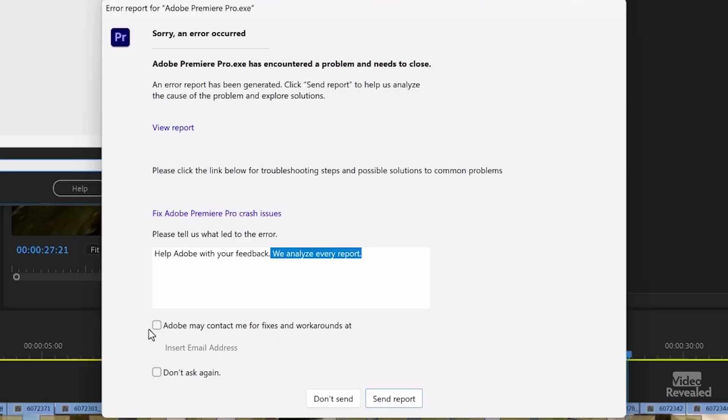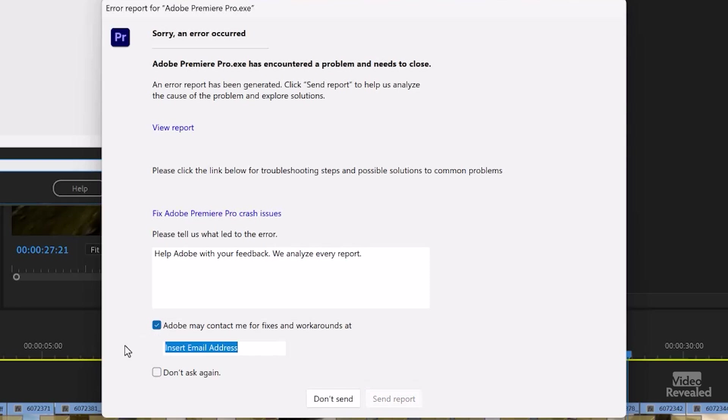Always give them some feedback — what were you doing? Were you exporting, importing, or trying to add an effect? You don't have to be very detailed, but give a general idea of what you were doing. Then allow Adobe to contact you, put your email address in, and send the report.